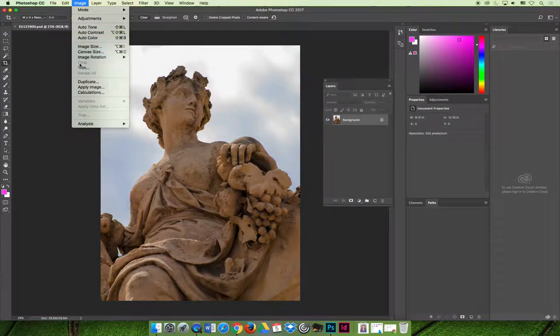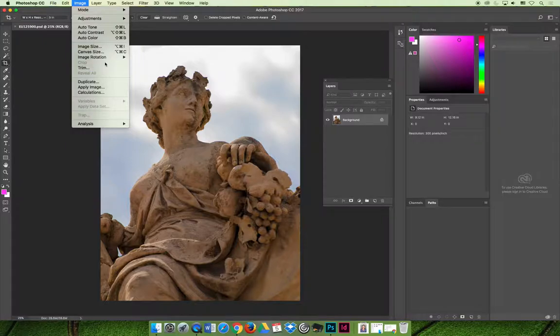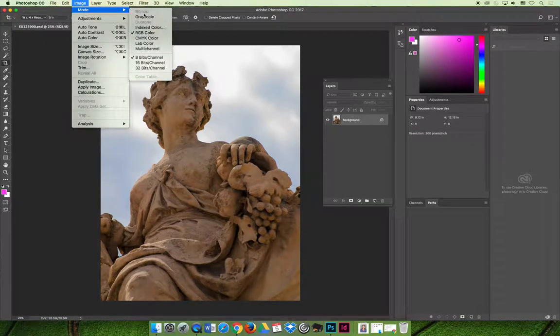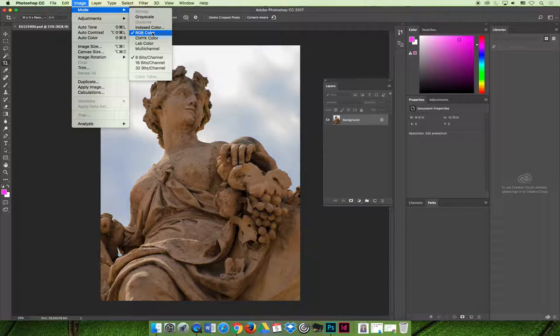Like right now, I can't crop because it's grayed out because I've actually had the crop tool selected. But if I'm using RGB, virtually every Photoshop feature is available.